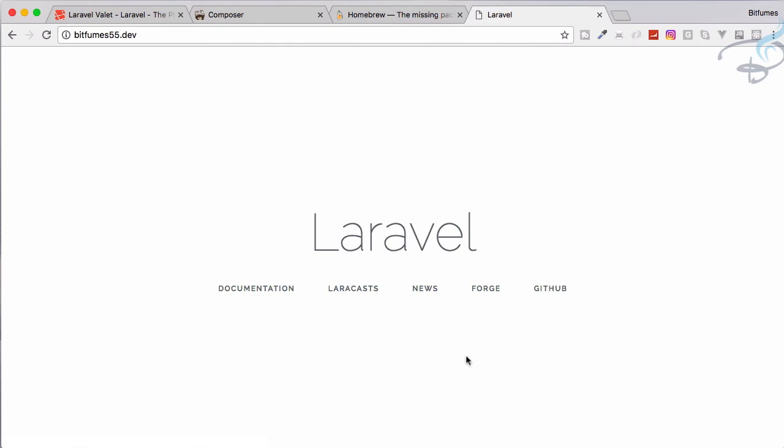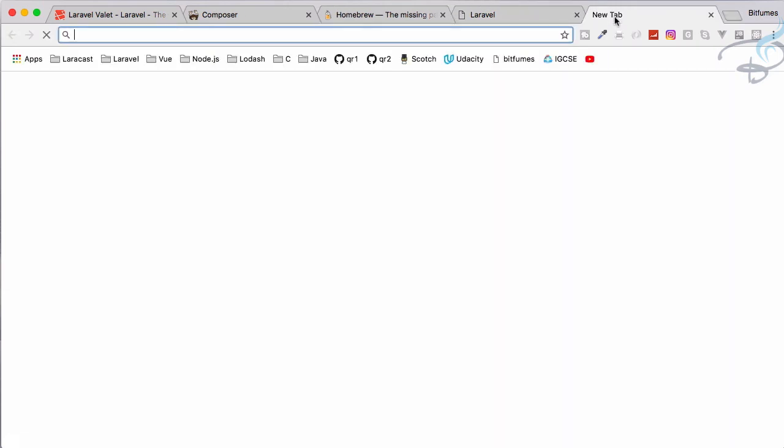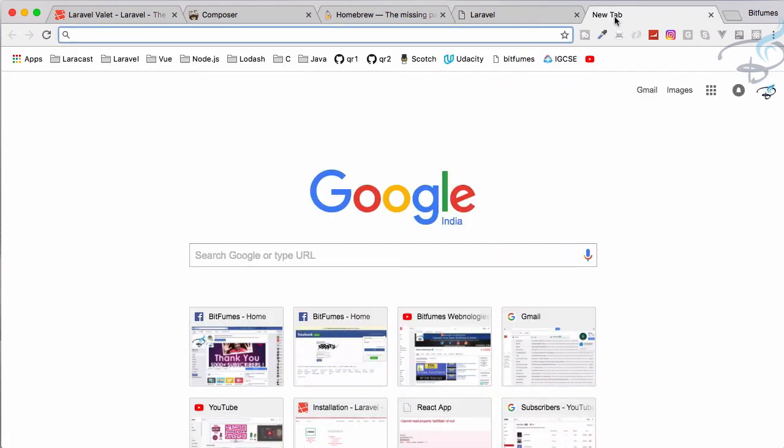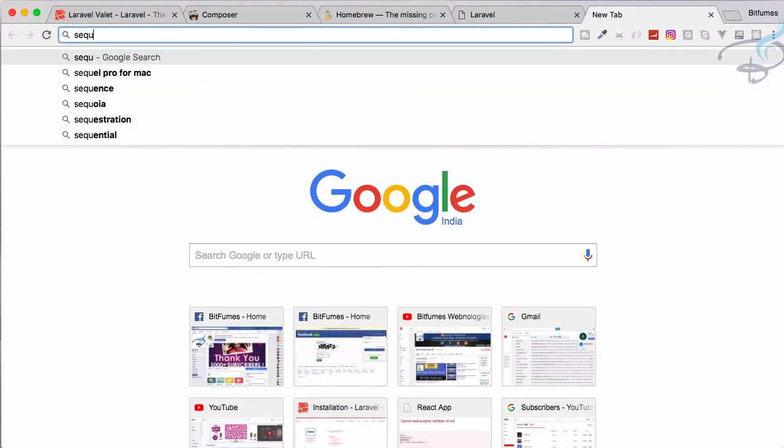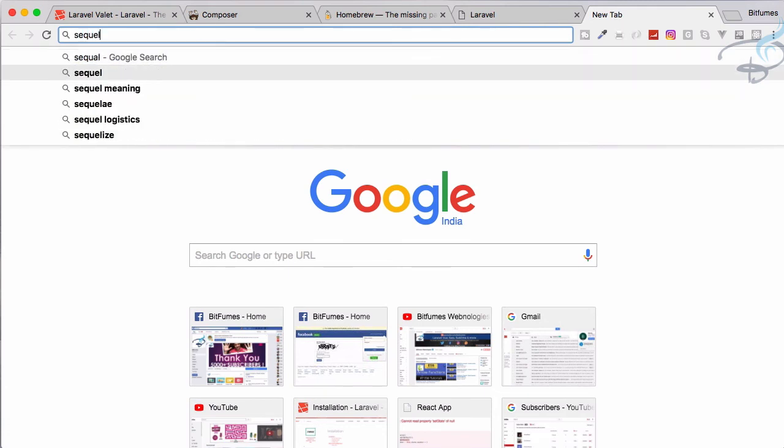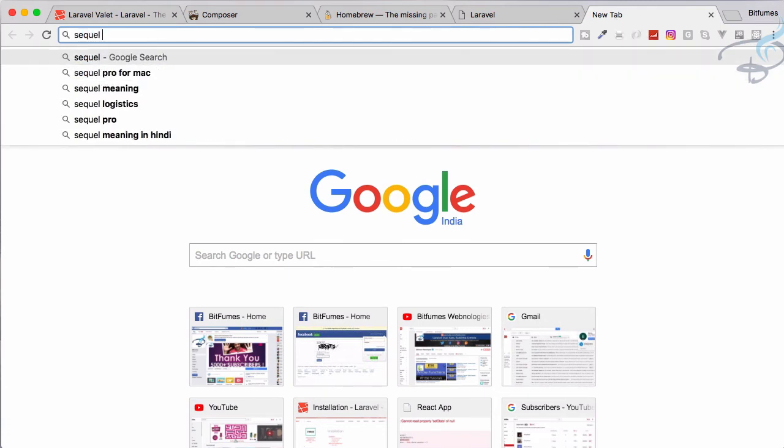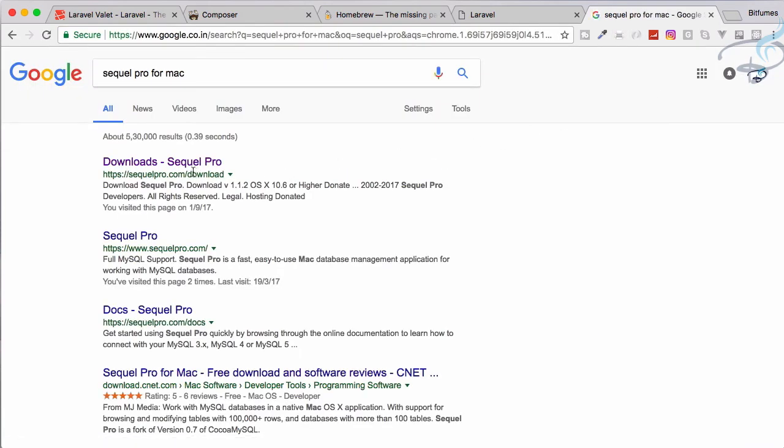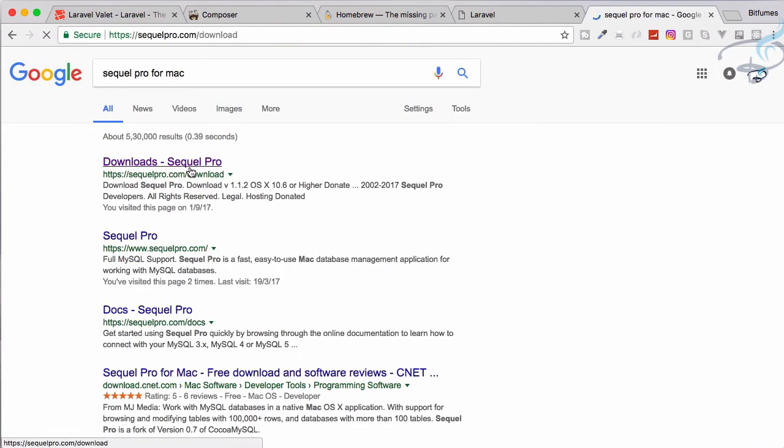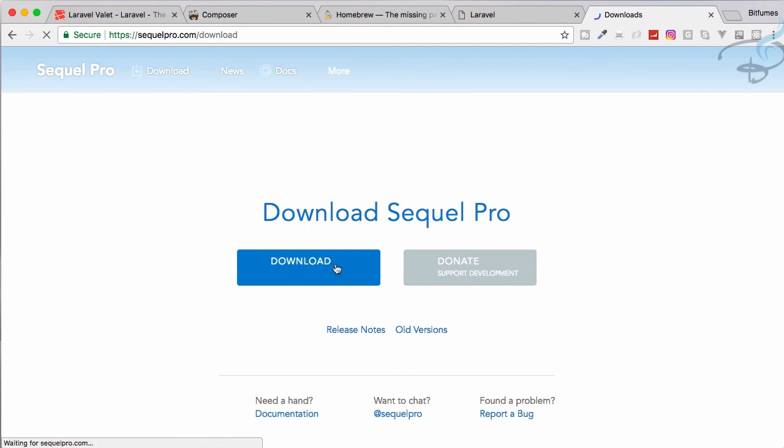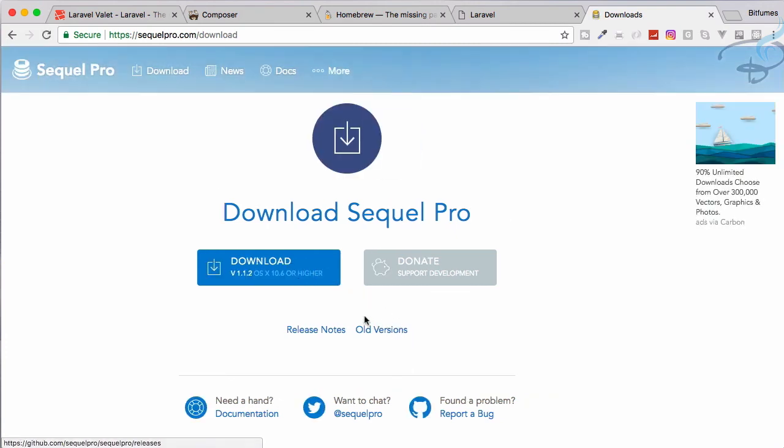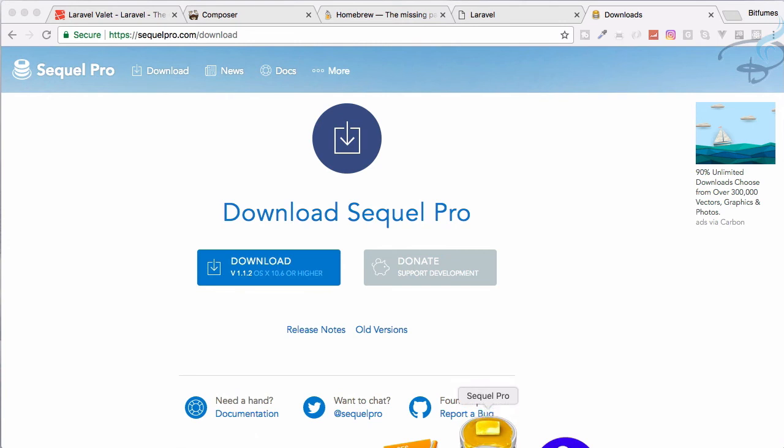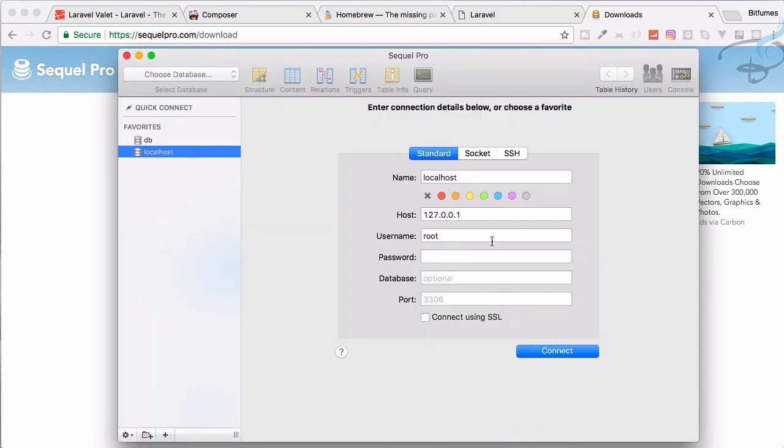Obviously you need to install the Sequel Pro for Mac. What this will do - you can download this. You can download this from here.